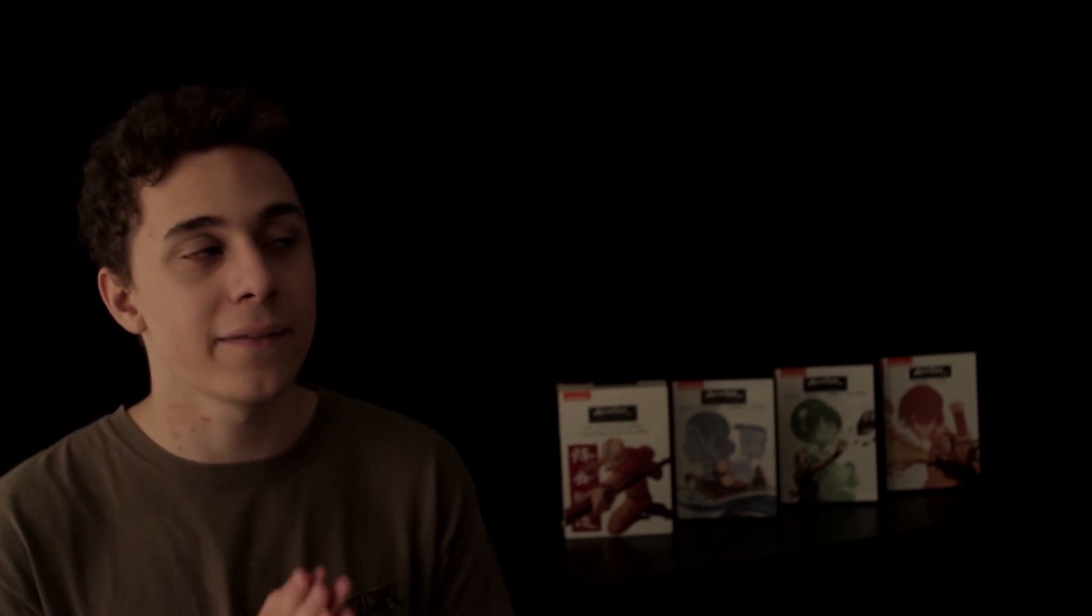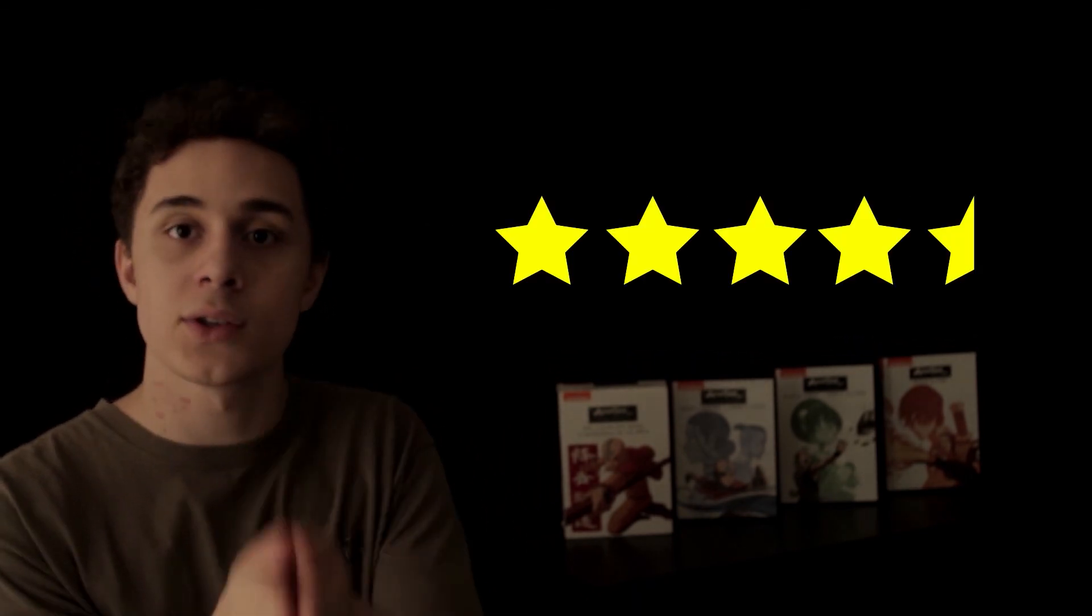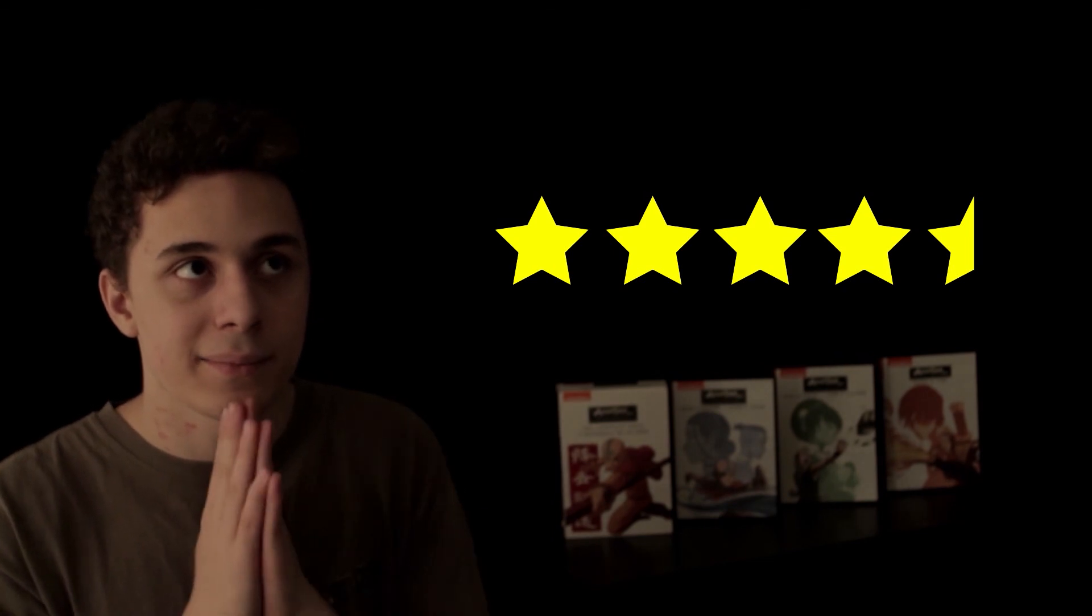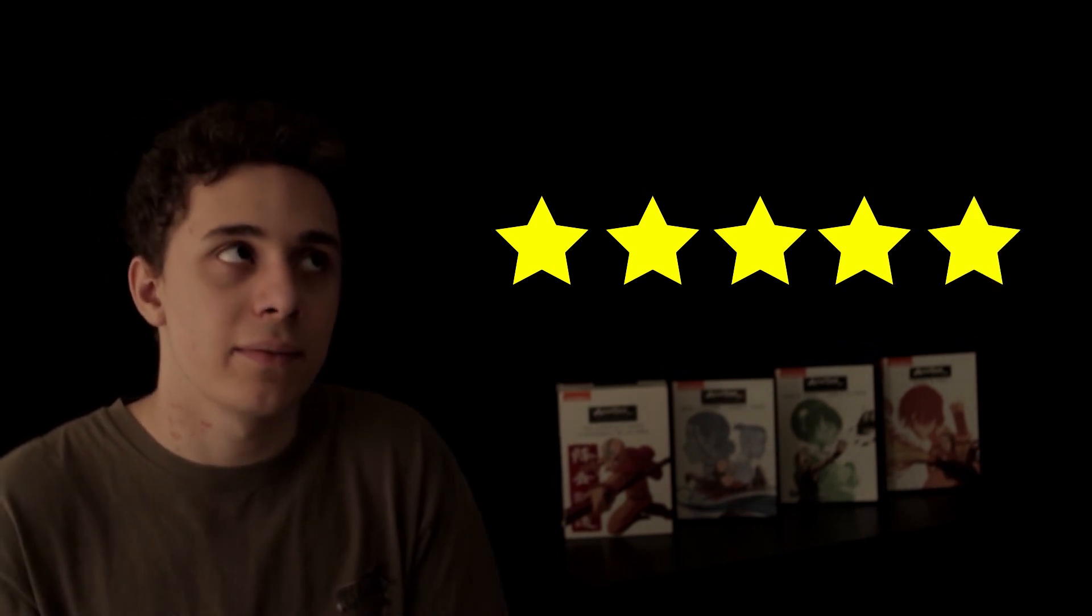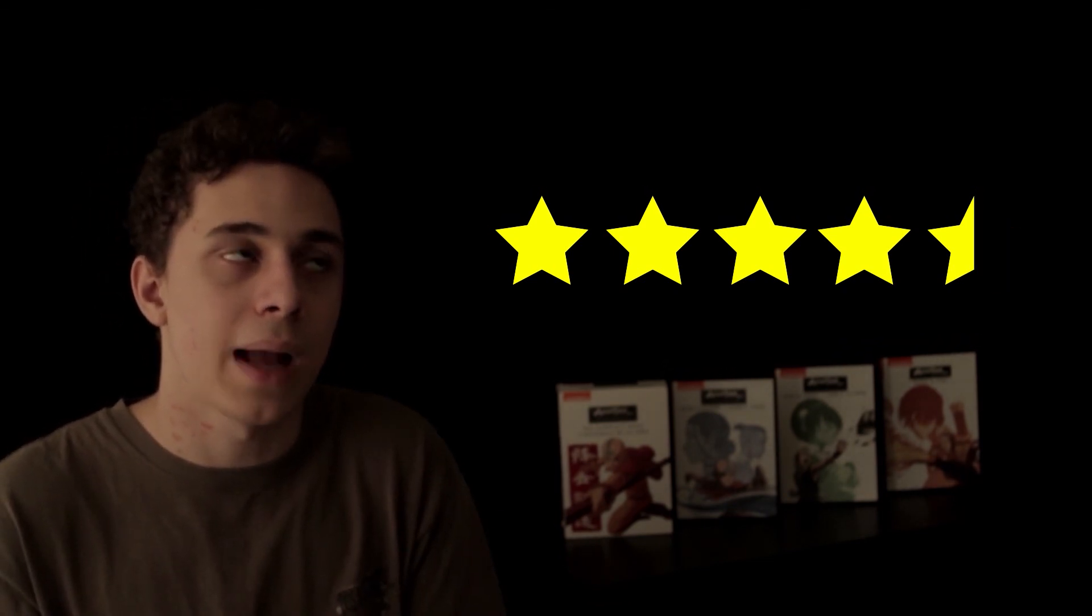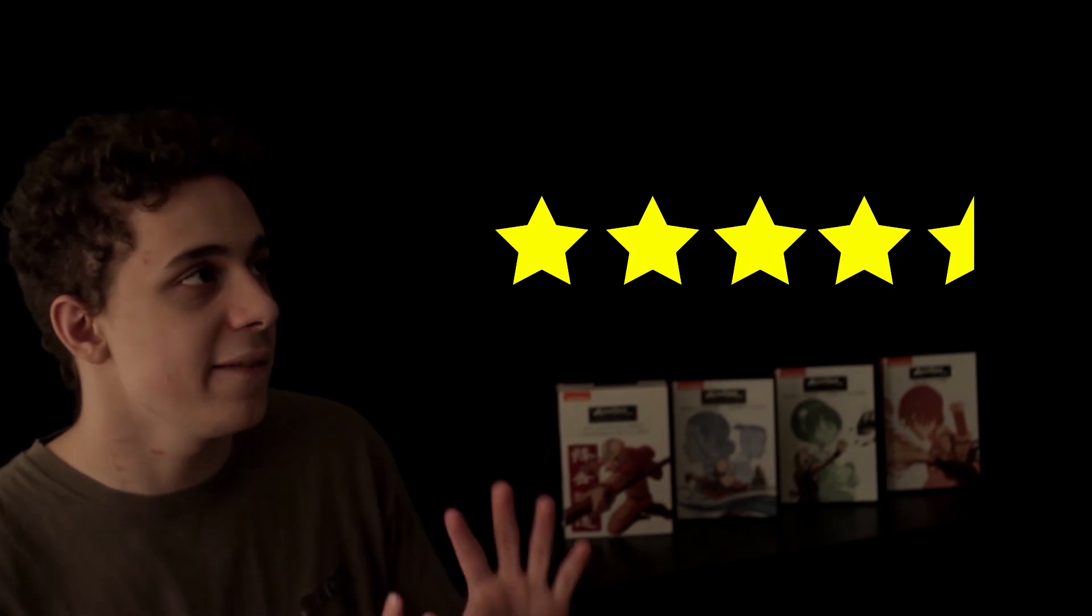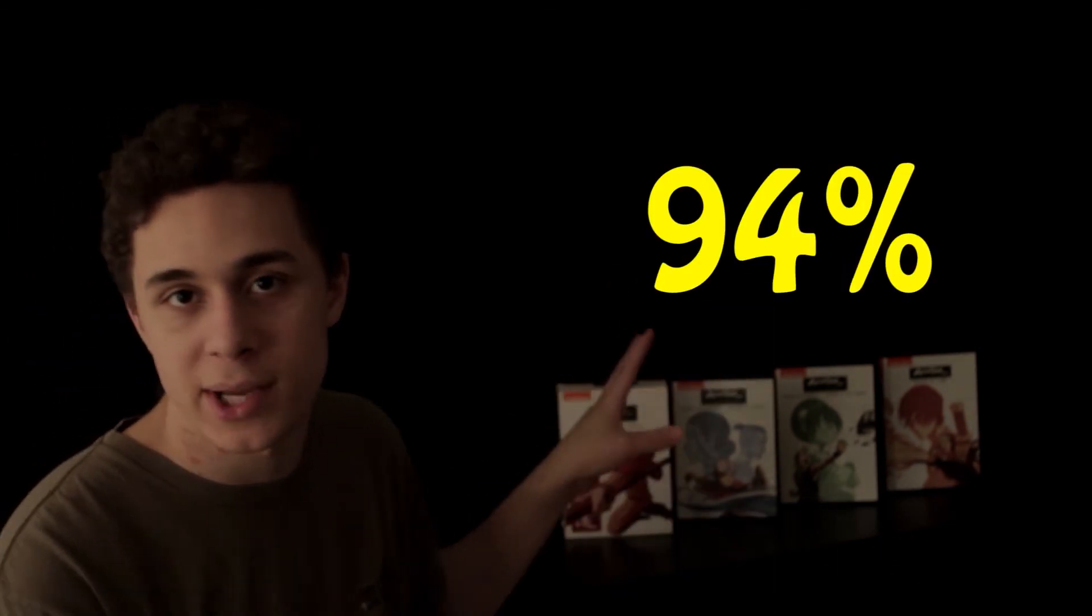I give Avatar four and a half stars. Or five. Well, you know what, four and a half stars. 94%. I'm going to give it a 94%.